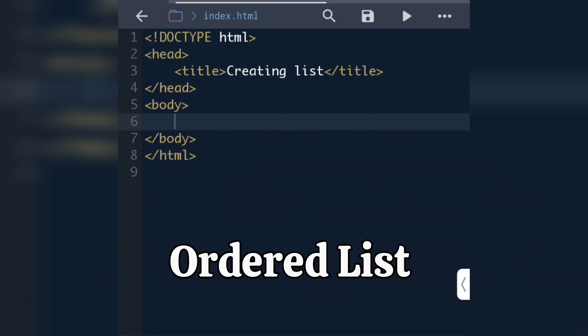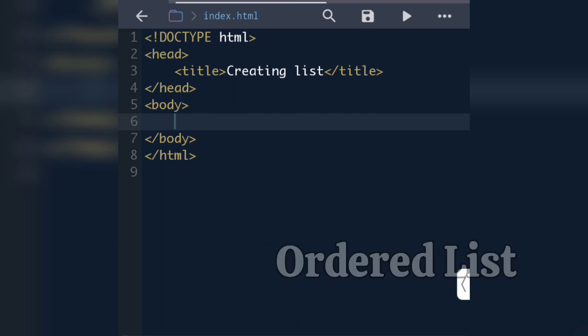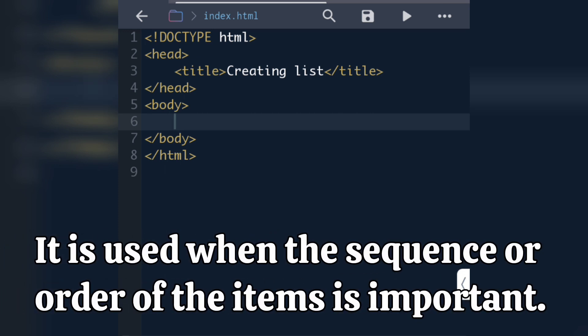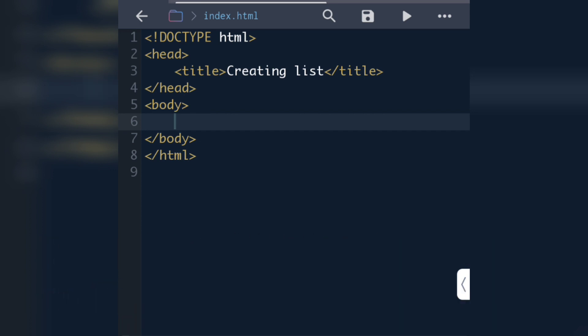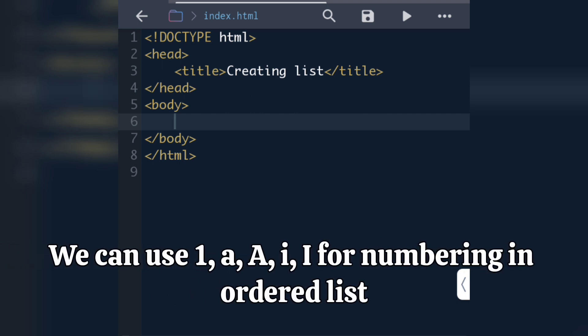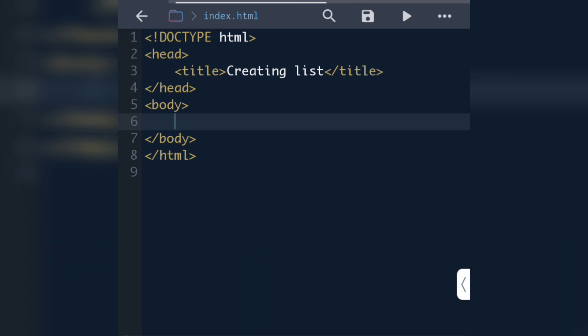We use an ordered list when the ordering or sequence is important, like numbering 1 2 3. In an ordered list we can give the numbers in five ways: numbers such as 1 2 3 4, capital letters like A B C D, small letters like a b c d, small Roman numerals, and capital Roman numerals.